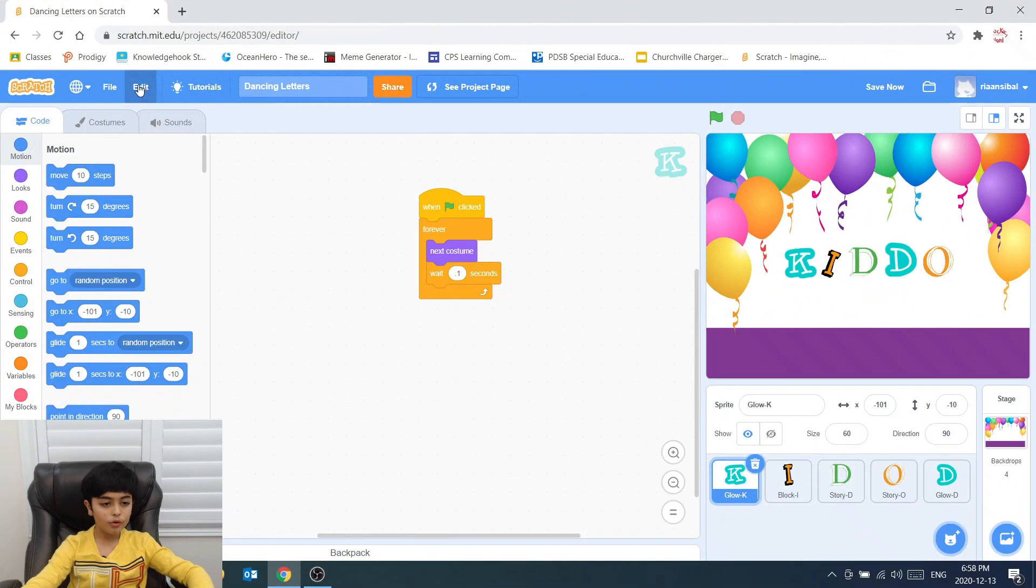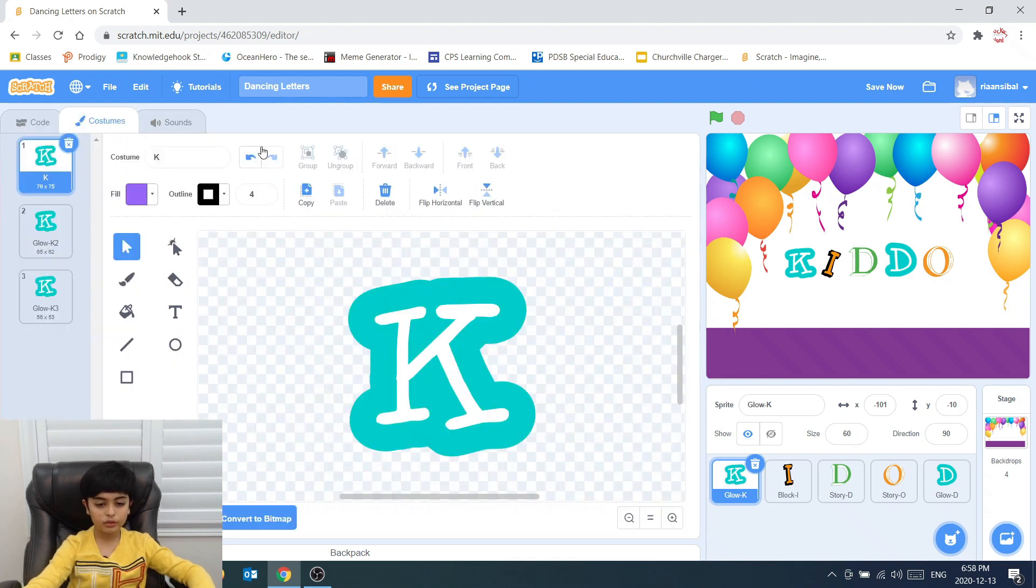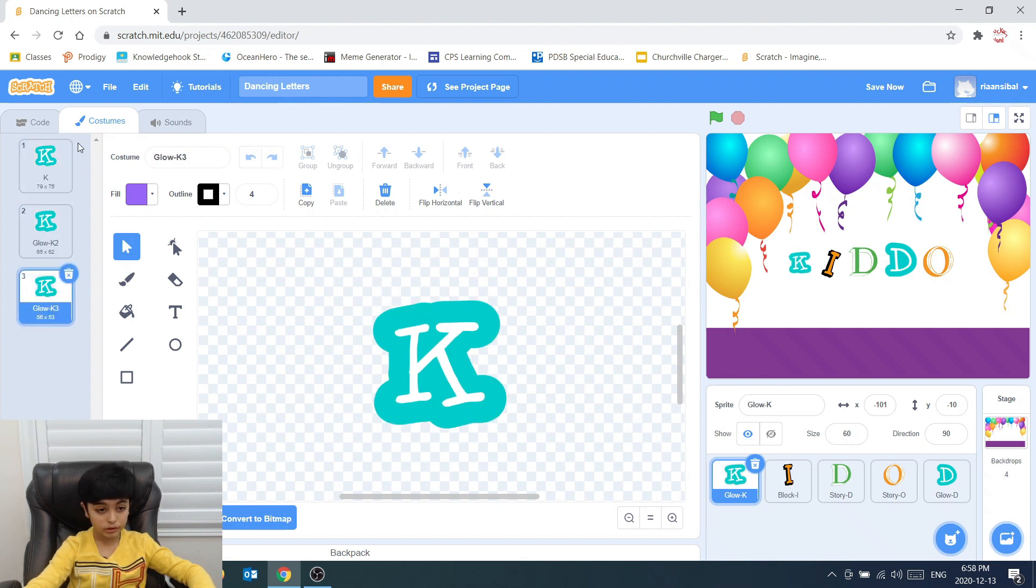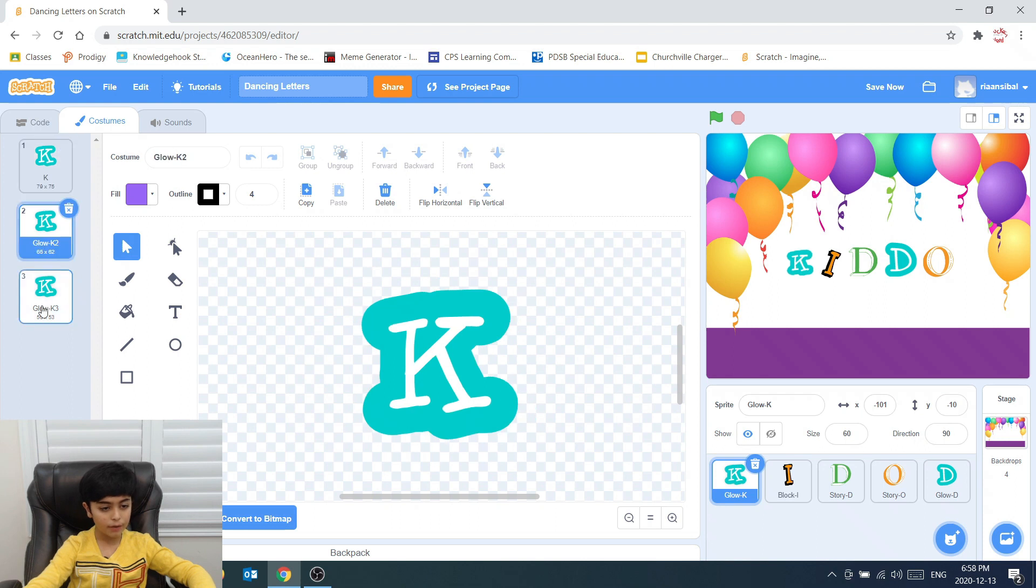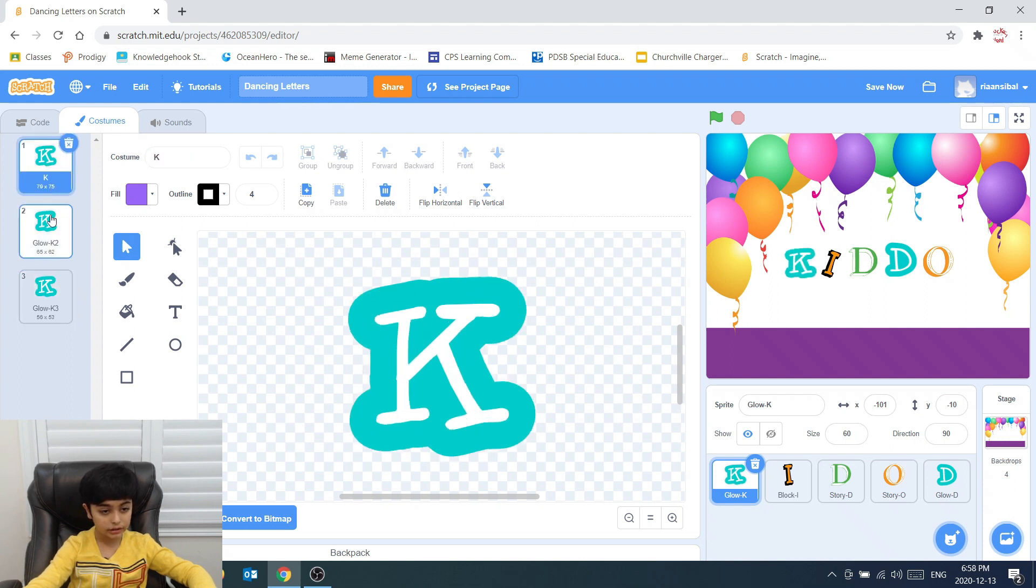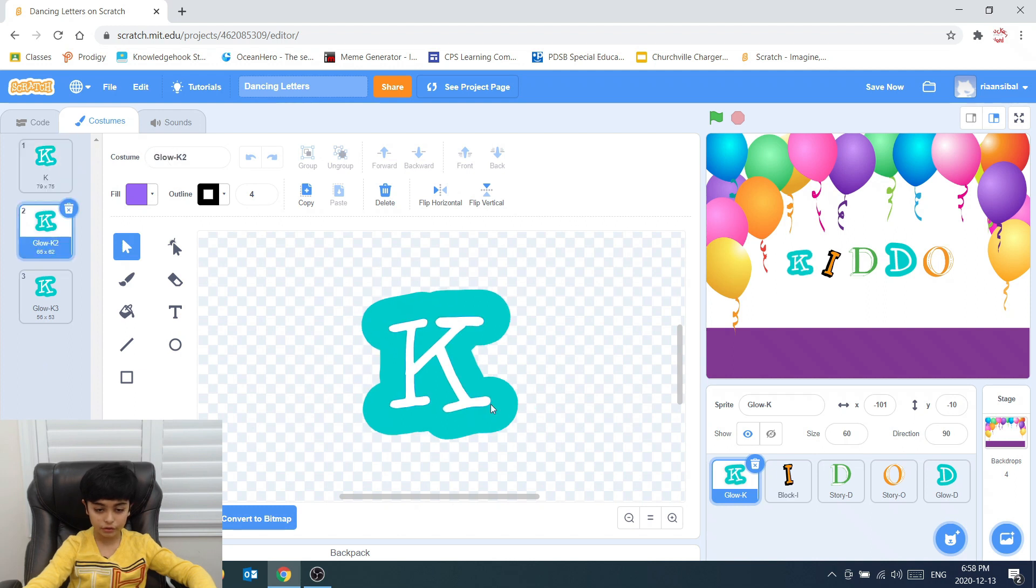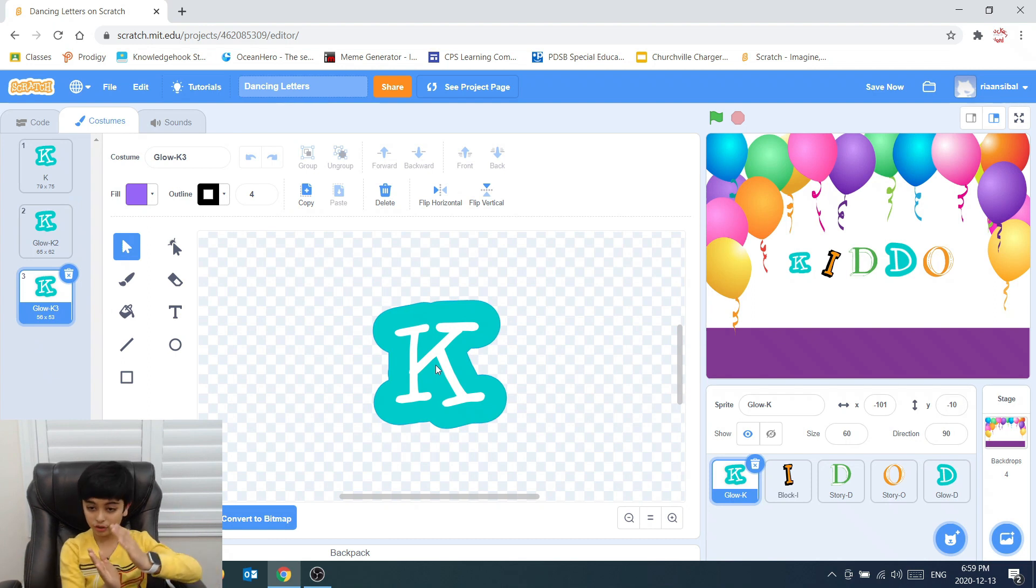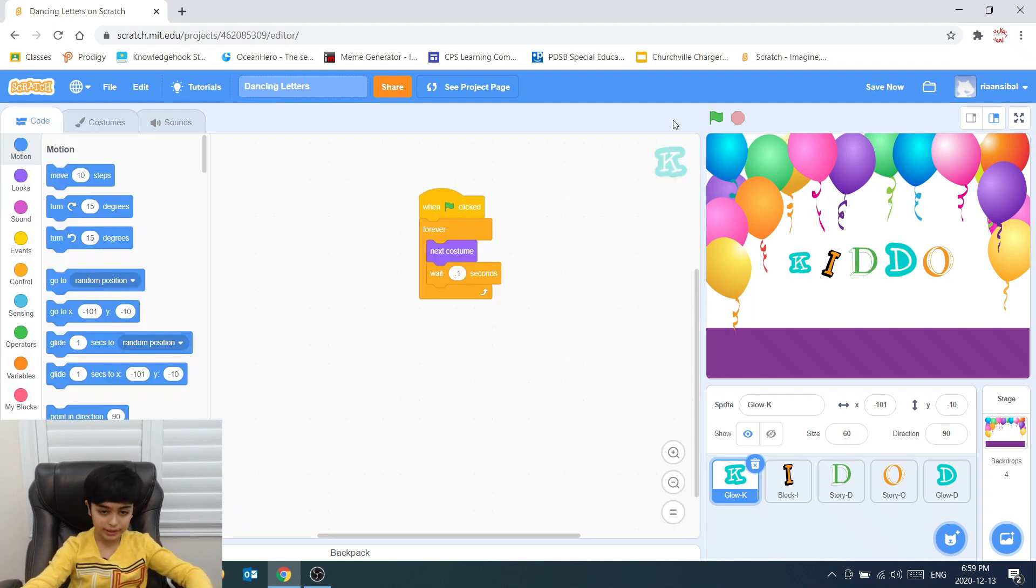So we go into costume because this is like an animation. But once we go into costumes, there's three different costumes. Each of them are different sizes. K, this is a big one. This is another K, this is a tiny bit smaller. This is another K, this is even smaller.